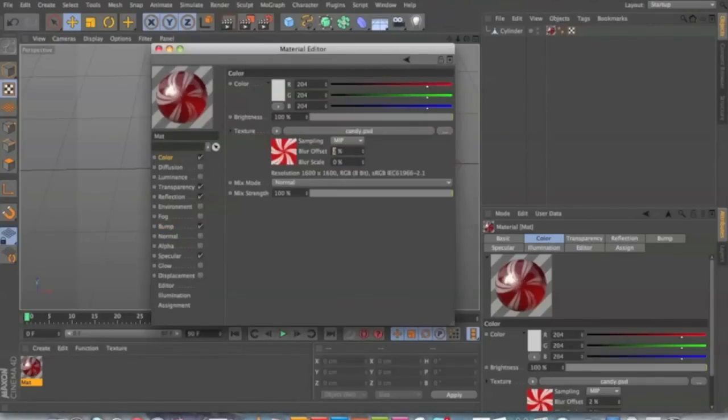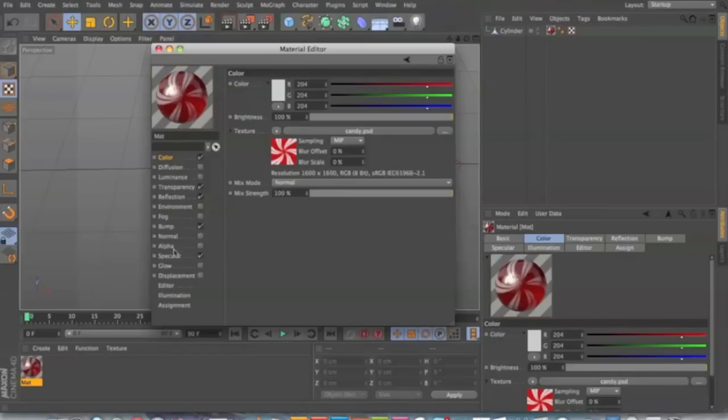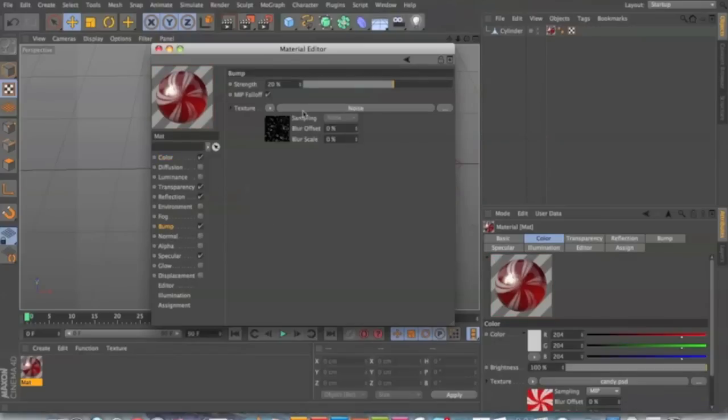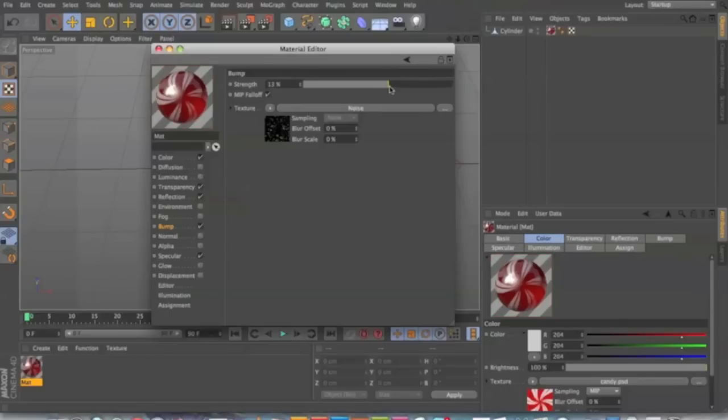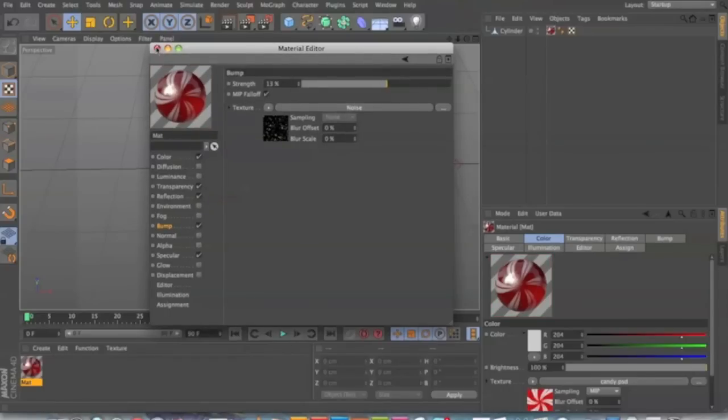So yeah, you might want to tinker with the settings. Like I'm not sure I like the blur. The bump map might be too much. You can bring it down or maybe up. I don't know. But yeah, just play with the settings.